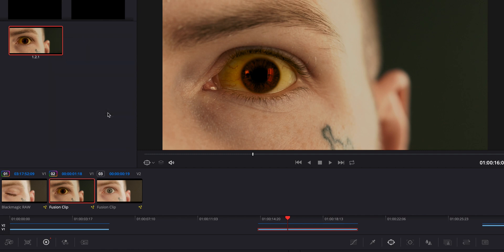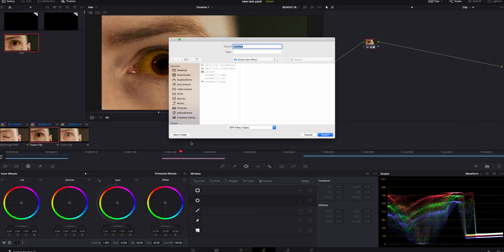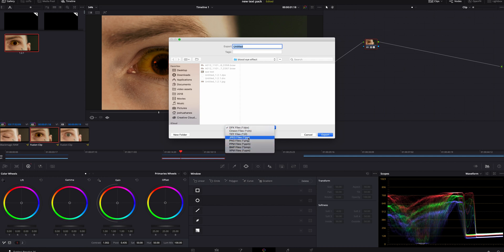Right-click on that still and go down to Export with Display LUT. Click that, then change the format to JPEG — or whatever else you'd like. I use JPEG because the size is going to be small enough for a thumbnail anyway.